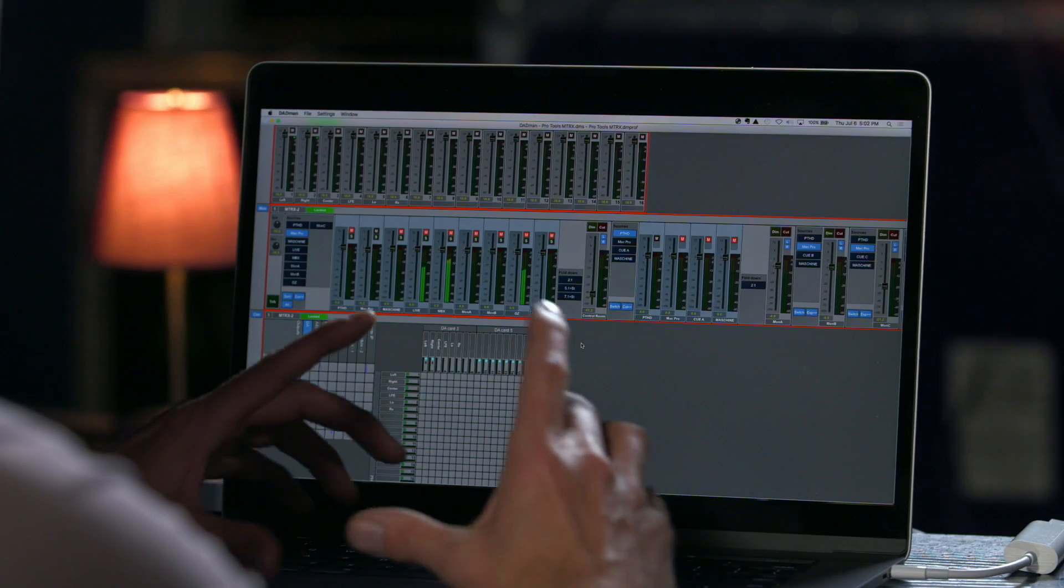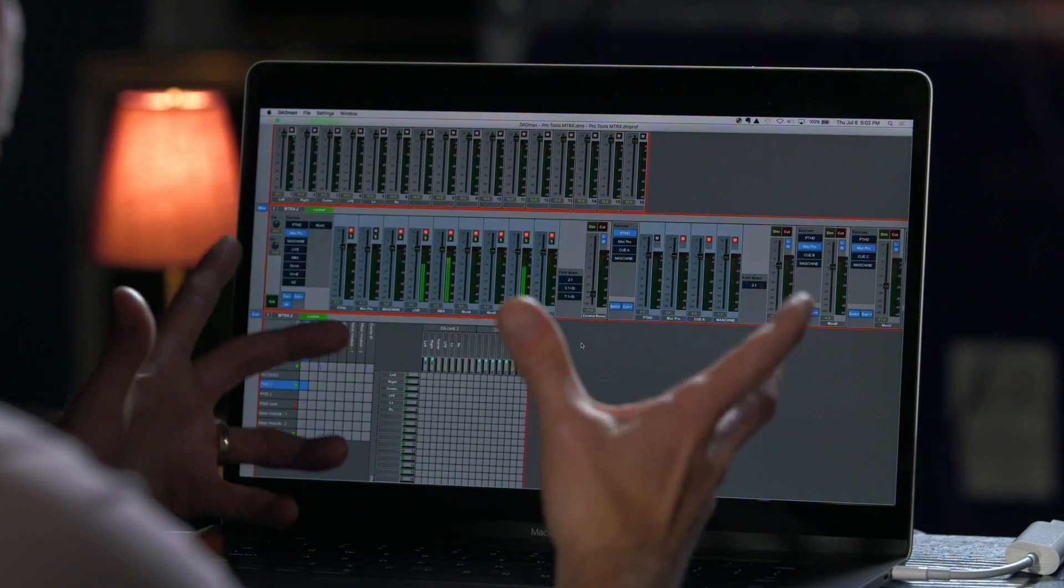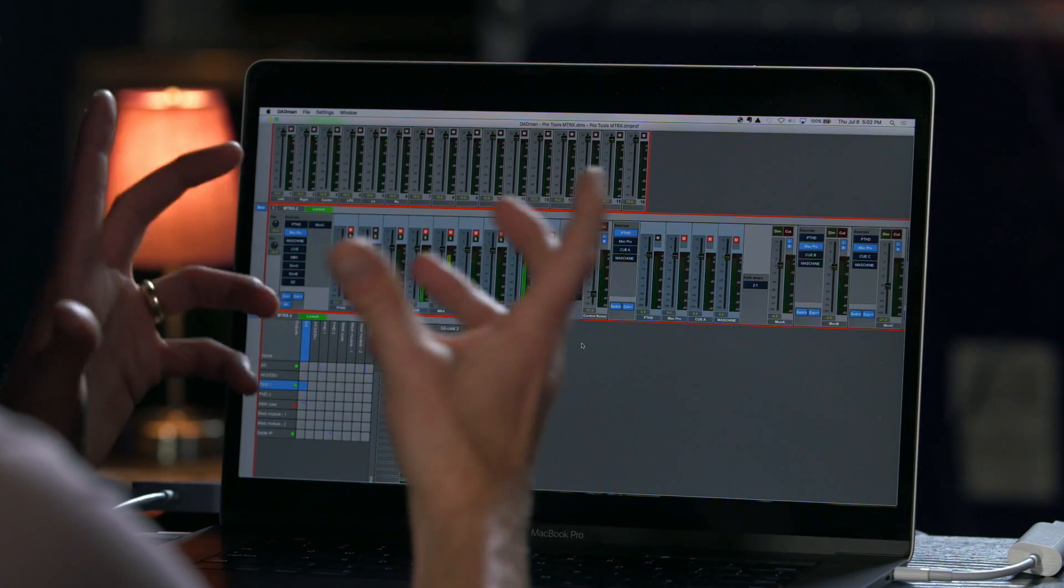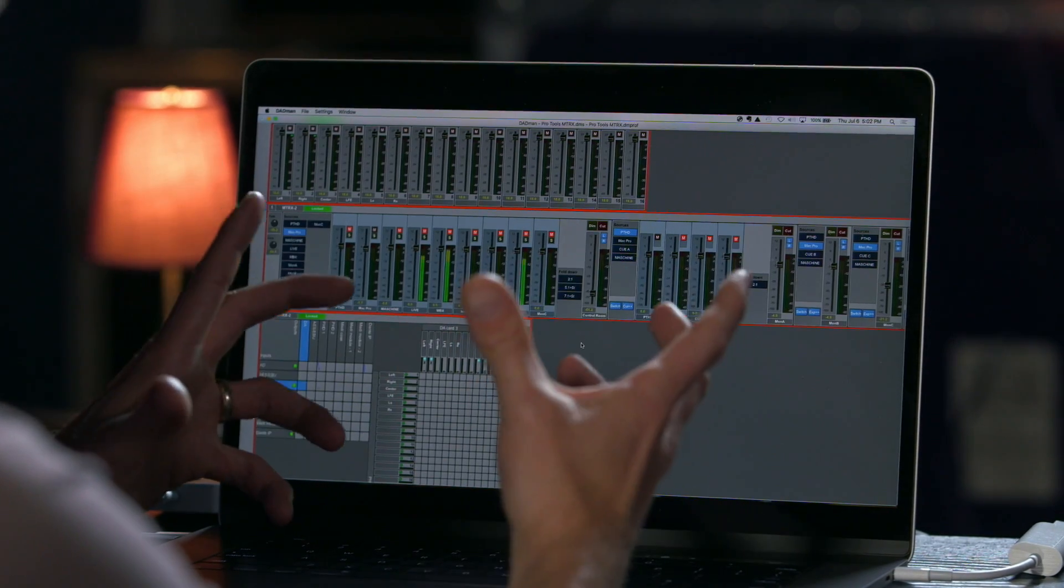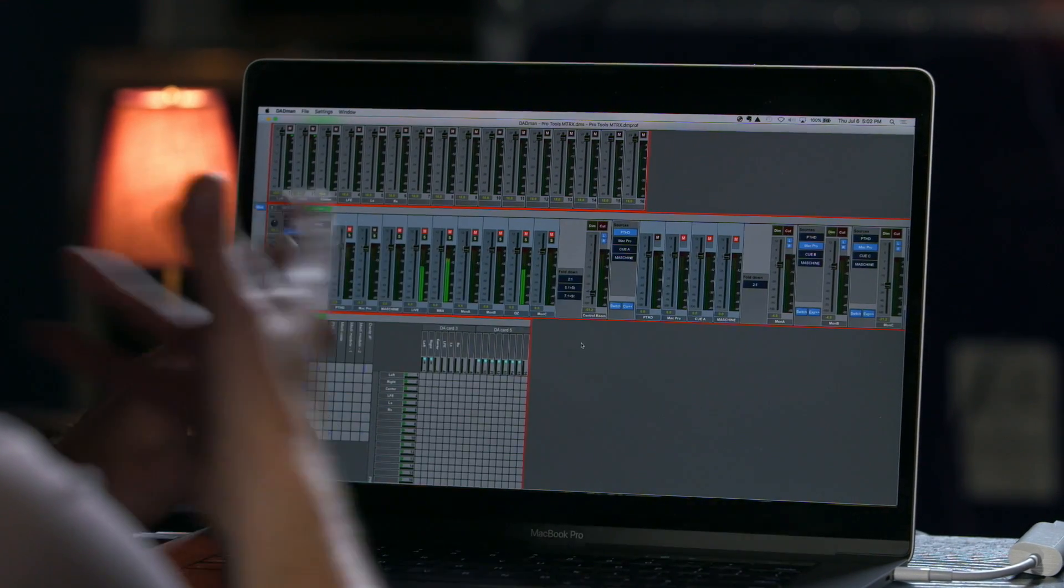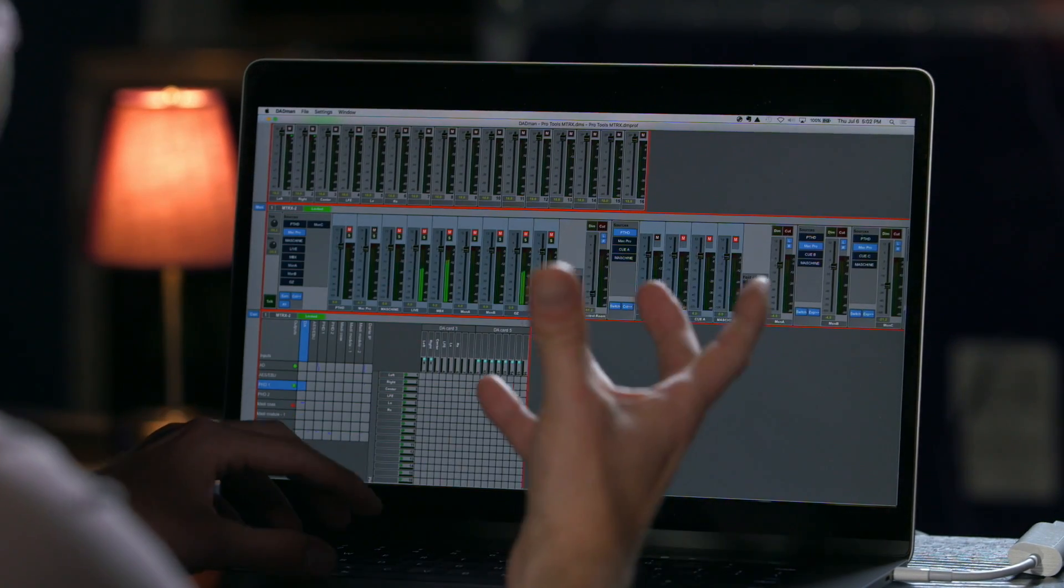Now just above the patch bay is the user configurable monitor section that you can create and control via Yukon with your control surface like the S6.